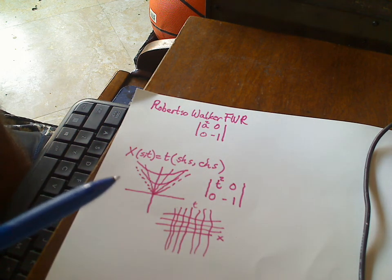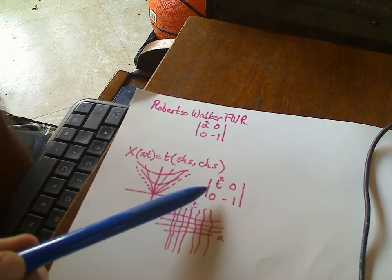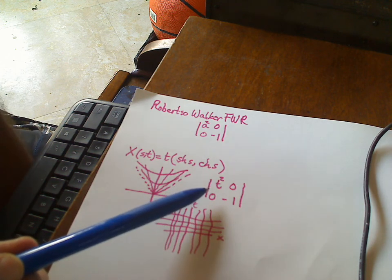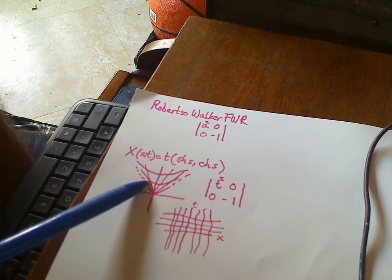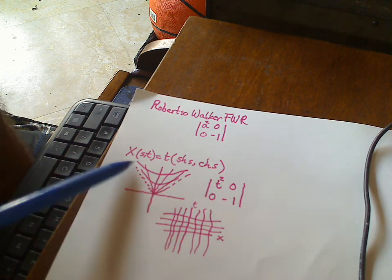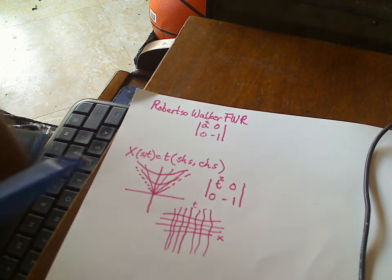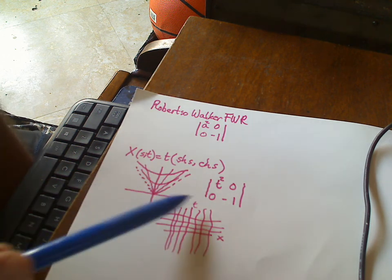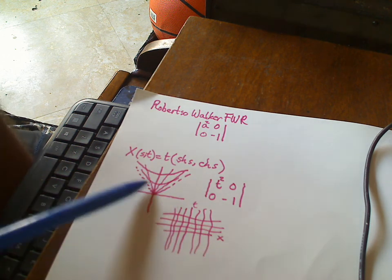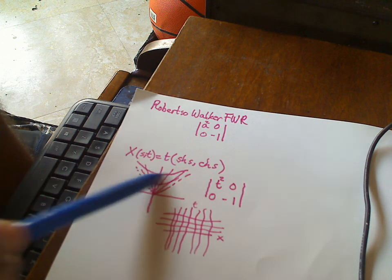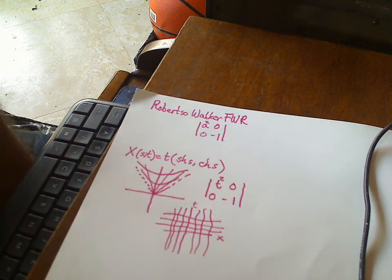Now it turns out that this is of Robertson-Walker form, right? And you have these hyperboloids right here as your space slices. So in fact, this is what would normally be termed a Robertson-Walker spacetime, with space being hyperbolic space.